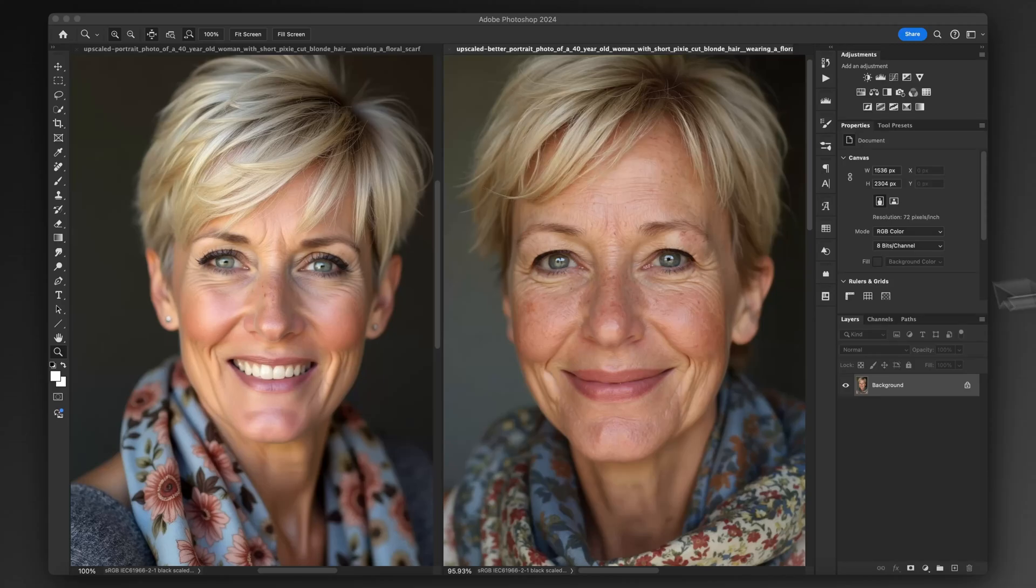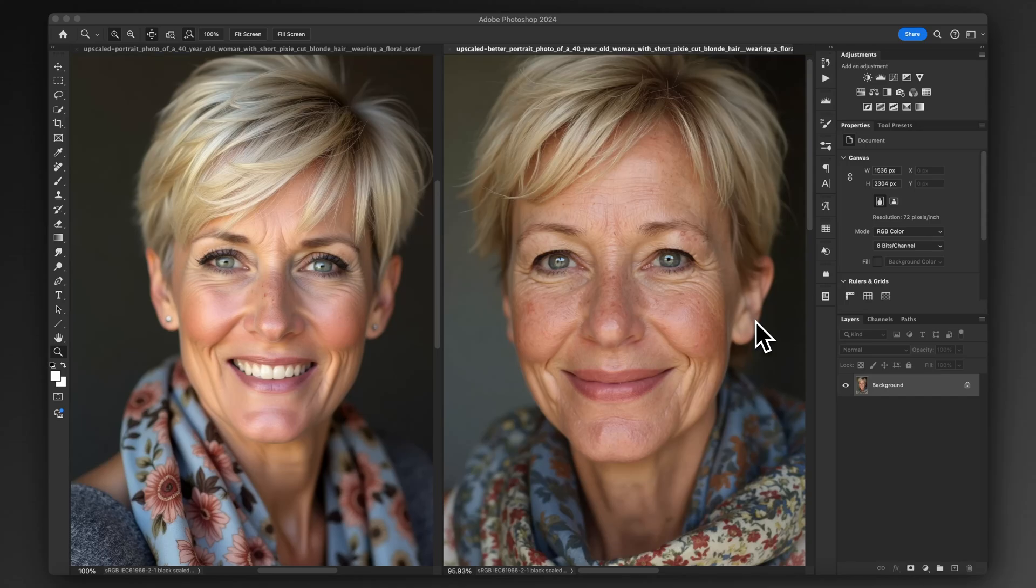Hi there and welcome to the video. What we've got here on the left-hand side is a Flux AI image, the Flux dev model. On the right-hand side, we've got the same prompt or a very similar prompt in the same Flux model, just with some settings tweaking.